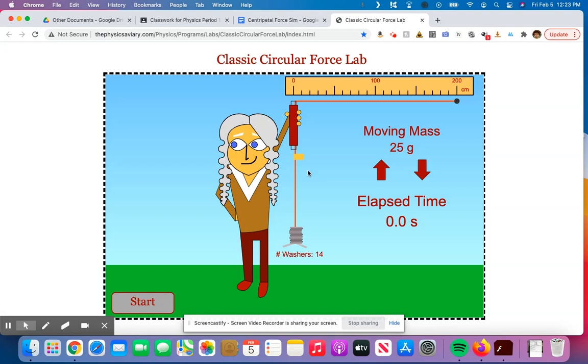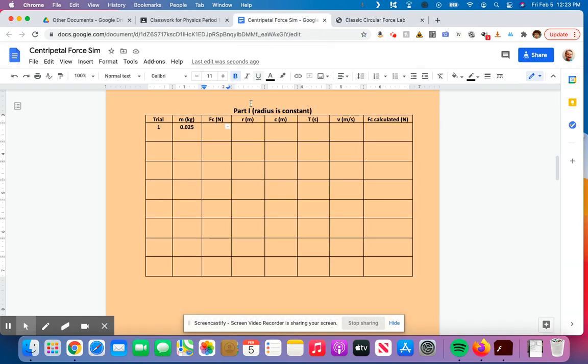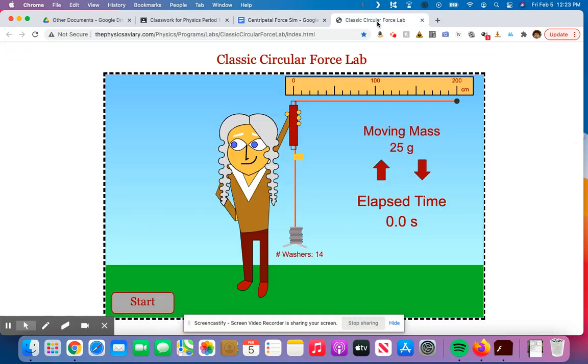So 14 would be 140 grams. But we need to change that to kilograms. So I'd move the decimal three times to the left. So 140 would become 0.14. Then I'm going to take 0.14, I'm going to multiply it by 9.8. And that's going to get me a centripetal force of 1.372 if I want to keep three decimals. So that's how much I've got here on the bottom.